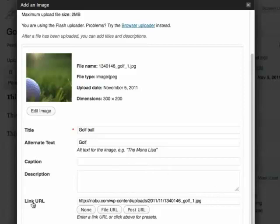And now you can also link the image to a URL. I don't want the link to go to the image again, so I'll just remove this.